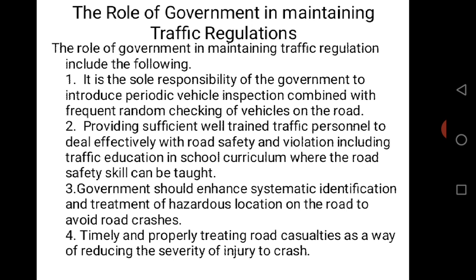Number 3: Government should enhance the systematic identification and treatment of hazardous locations on the road to avoid road crashes. It is also the responsibility of government to provide good roads and ensure that potholes are given urgent attention and fixed, so that they do not worsen and lead to loss of lives or properties.